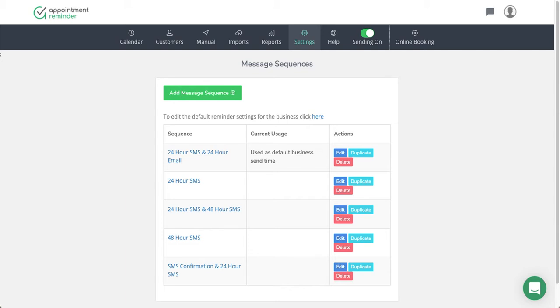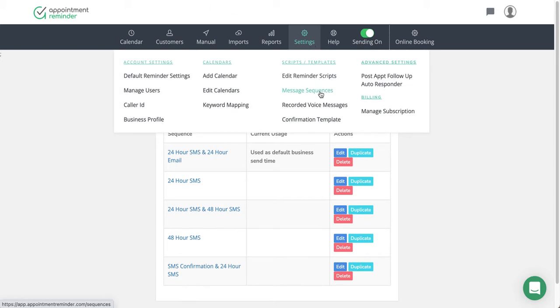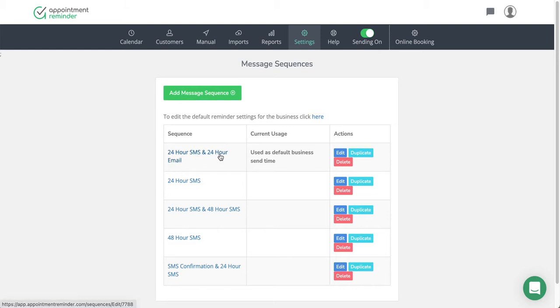When you start a new account with us, under the settings feature under message sequences where I'm looking, you're going to find there's usually one that's set by default. Most people want a 24-hour text message SMS reminder and a 24-hour email reminder. That is set as the business default and what is set for most people.